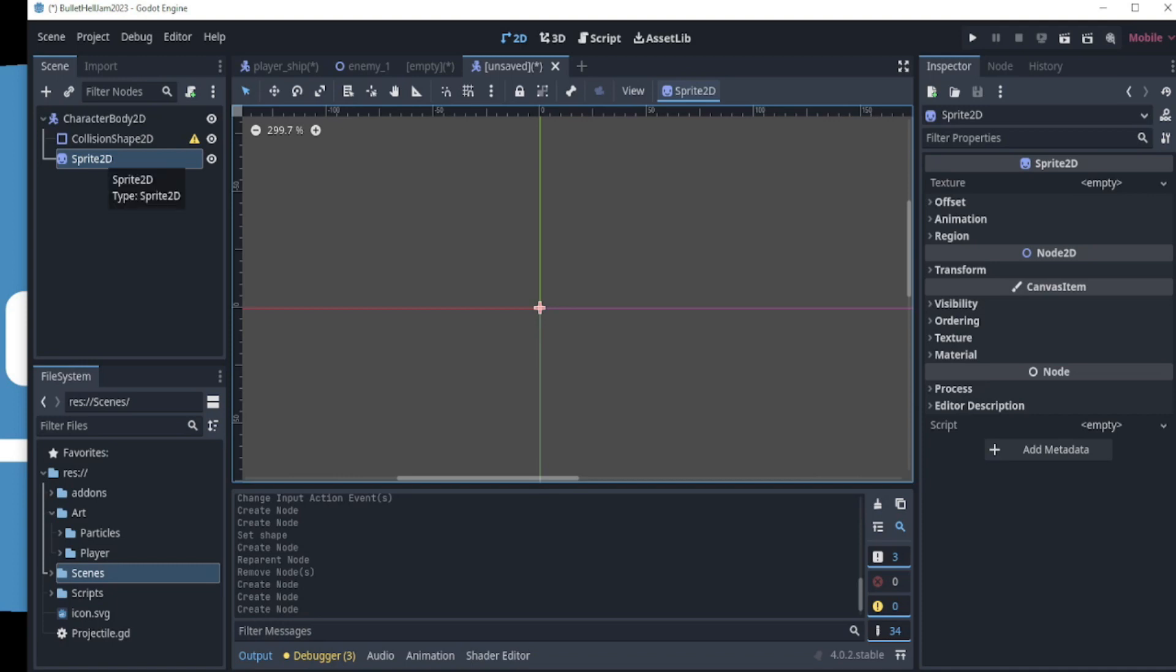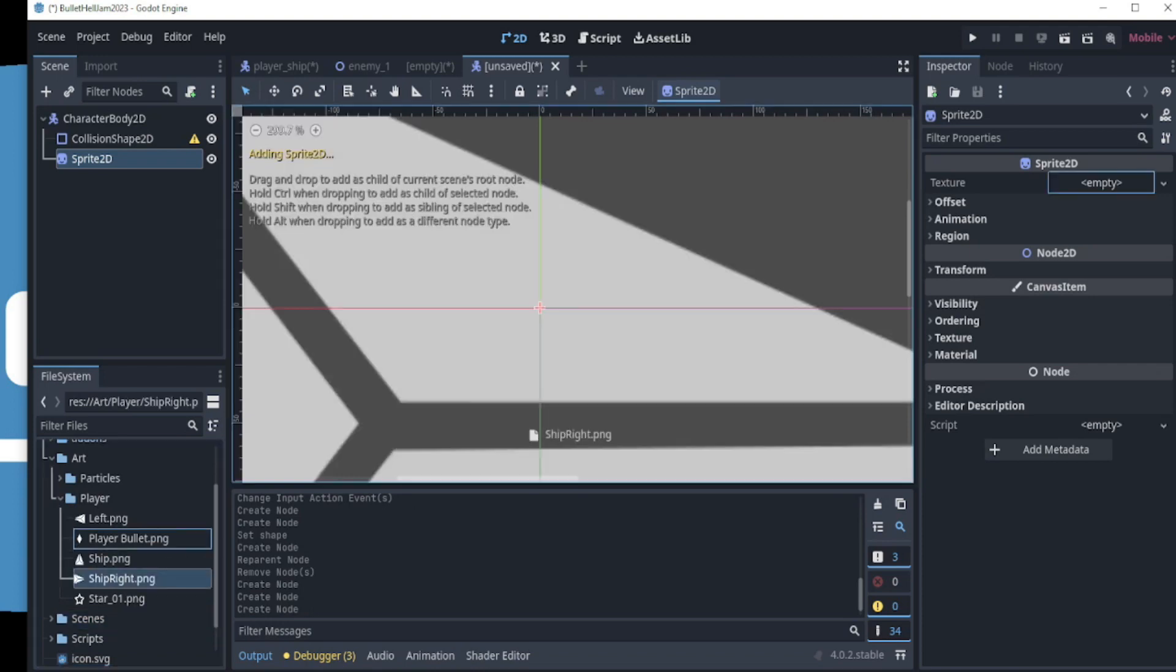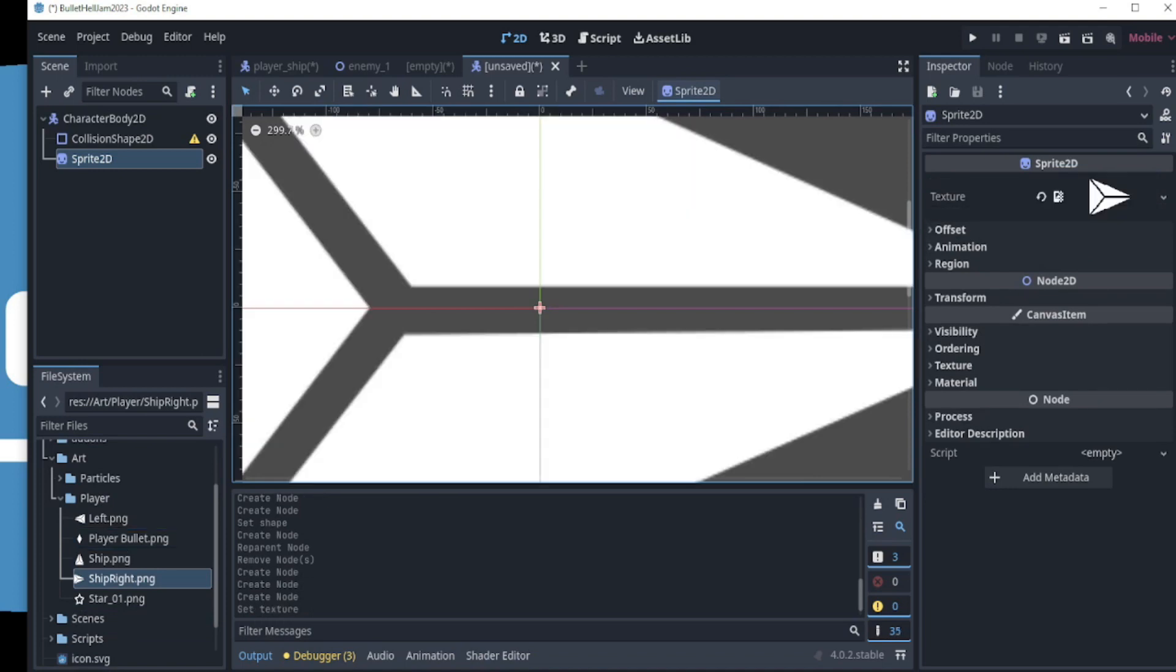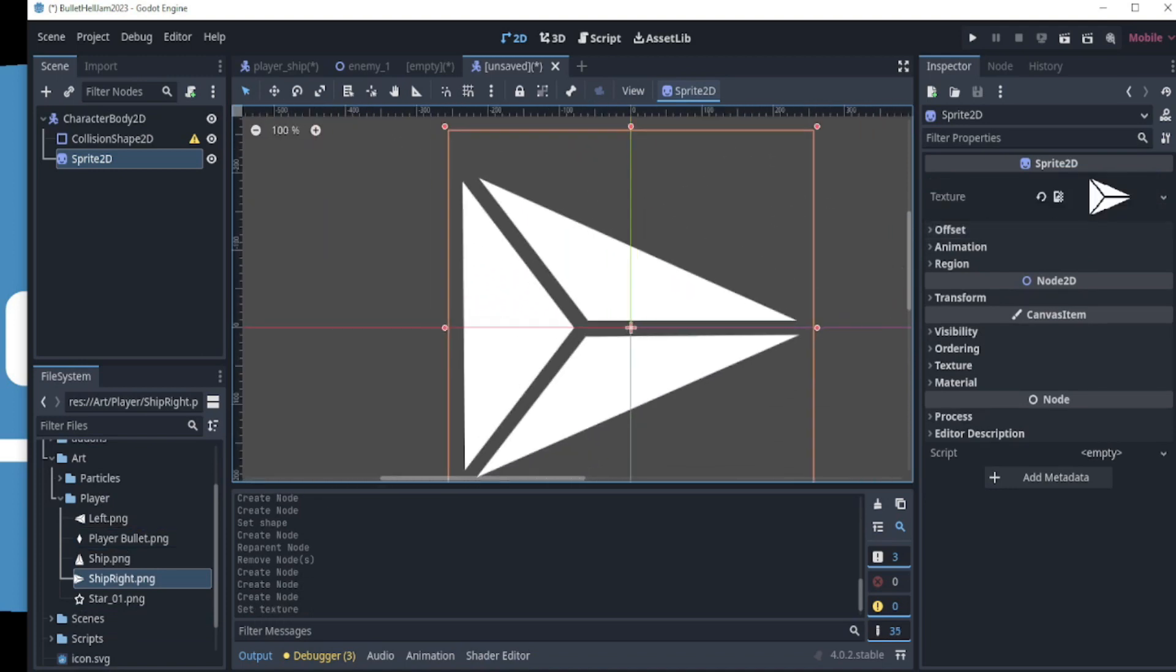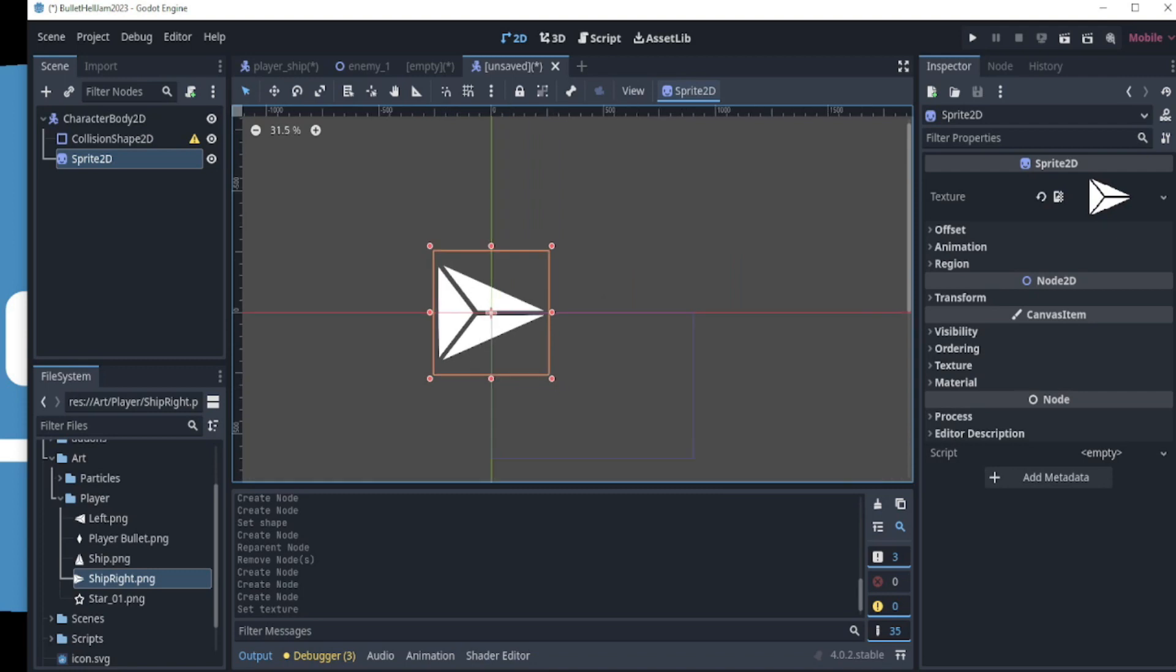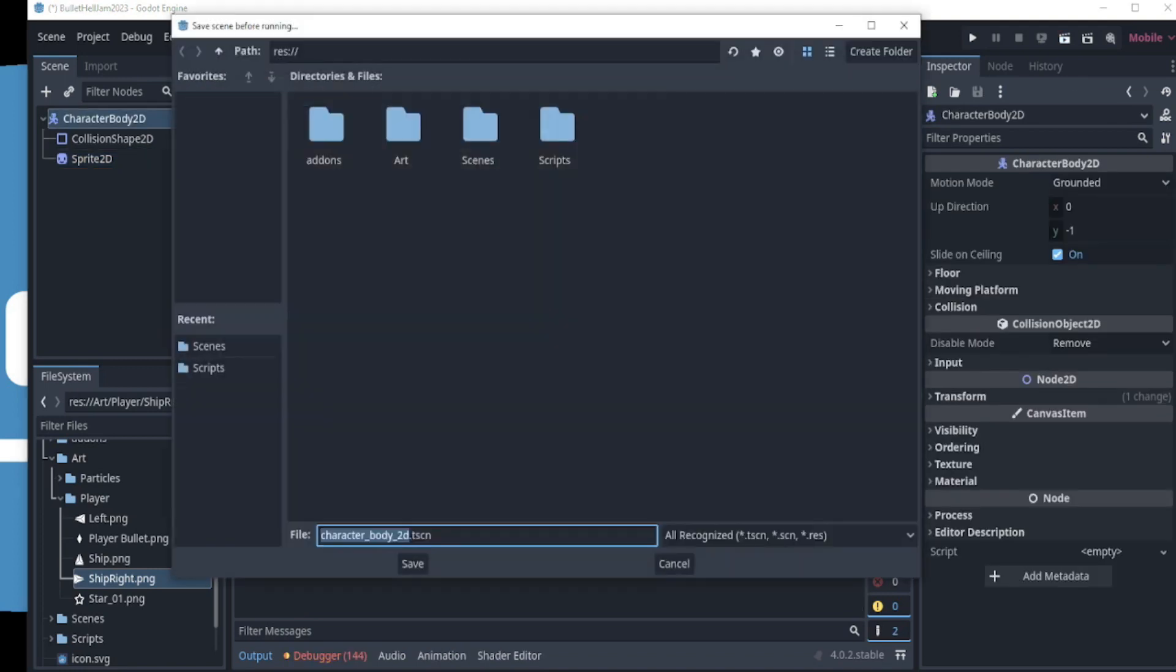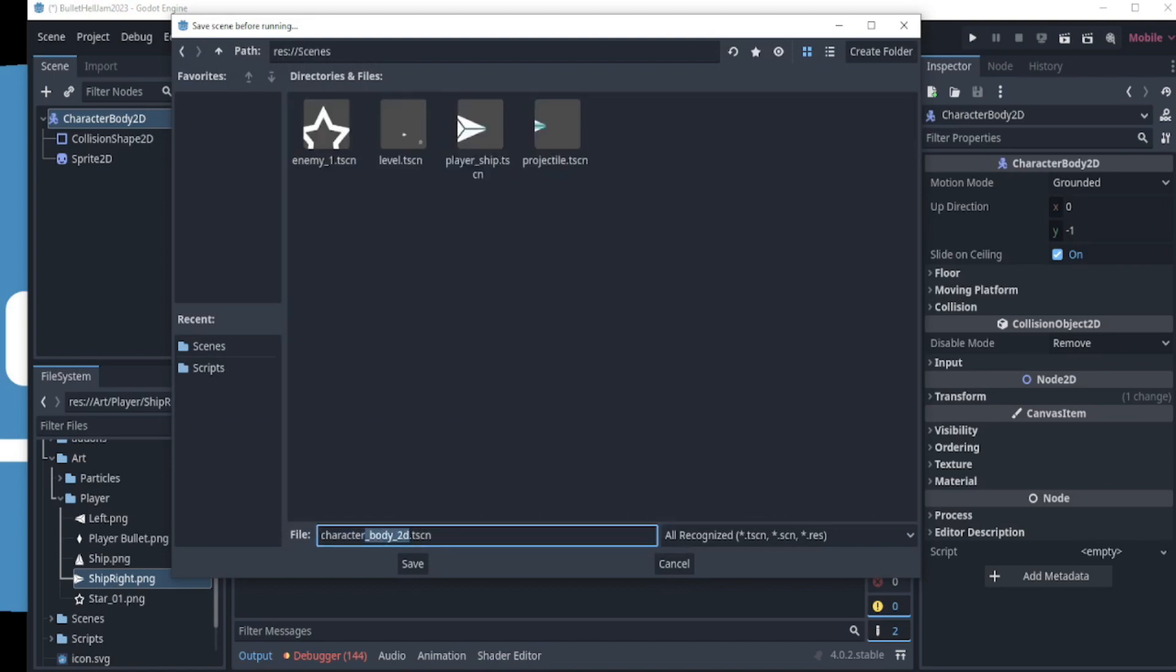I then choose the player ship right because in my method, for this to work, the player sprite must be facing right. And drag it into the texture field into the inspector. We can click on the Run Current Scene button on the top right to play the current scene. The save window should pop up. If you have not saved the scene already, let's first rename the scene and click Save.